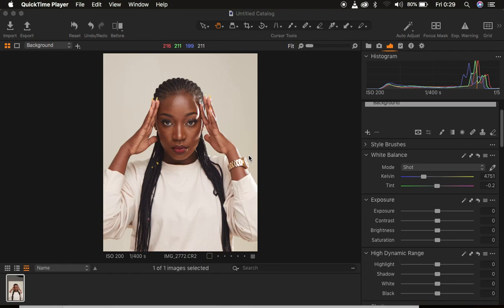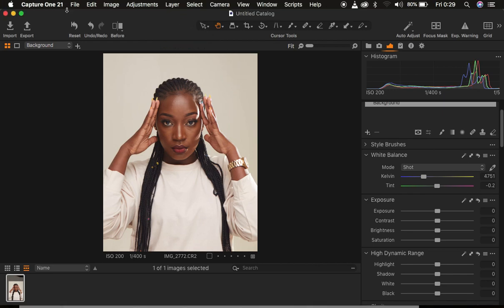Hello, what's up YouTube. Photographer Roni Sweet, and in this tutorial I'm going to be showing you my color grading workflow in Capture One. I'm using Capture One 21. If you don't have Capture One, you can easily Google it and pay for a license to access all these features. If you've always struggled with color grading in Capture One, this is a tutorial for you.